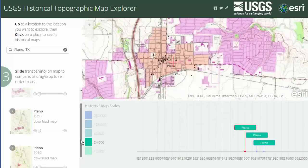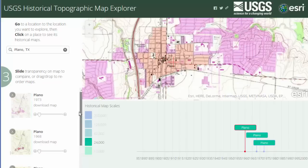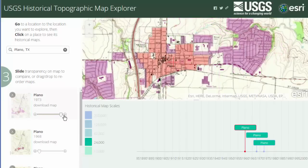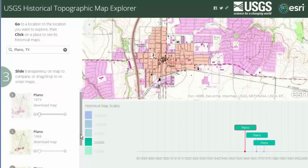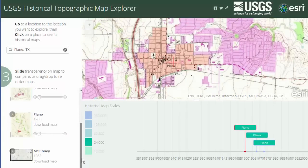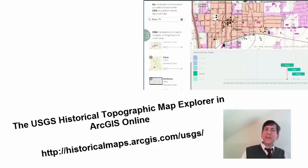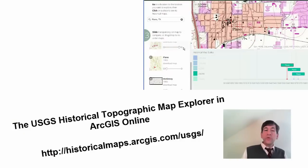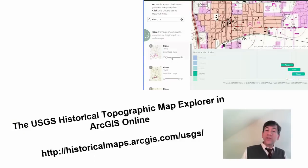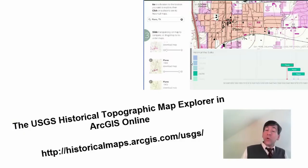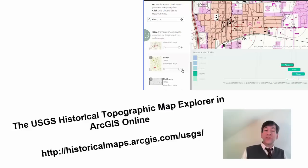As evident, many additional maps of the area at different scales and dates are available. Give it a try. How can you use this in your instruction and teaching, and also in your own research? Thanks.